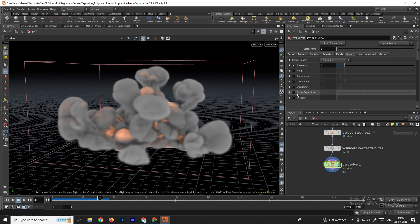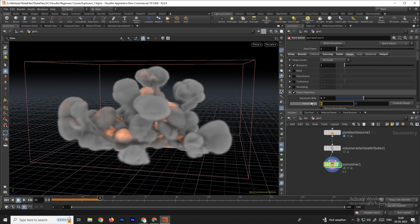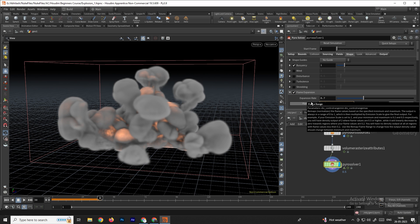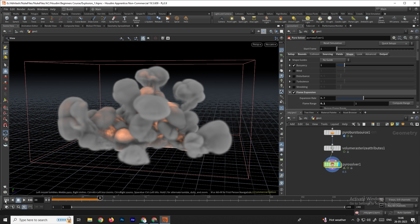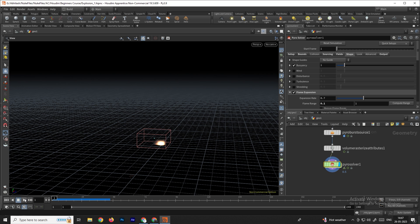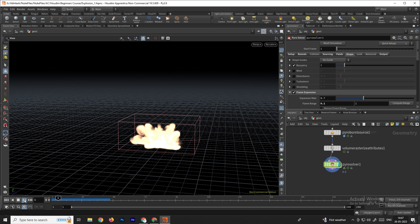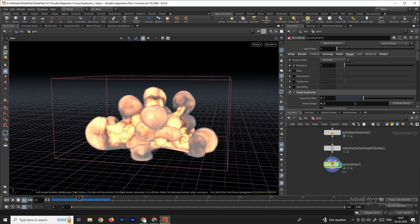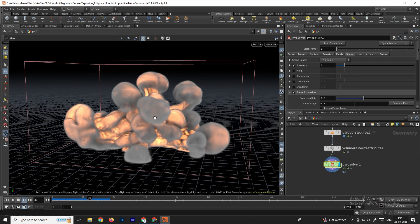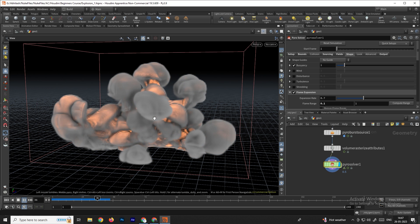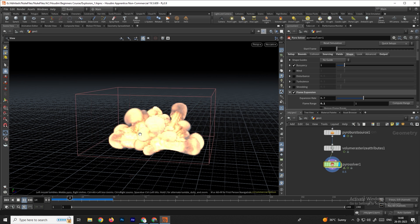Next, go to the Shape tab. Here we can see an option called Flame Expansion — we can enable this and set it to about 0.1. Now we get a nice simulation here.